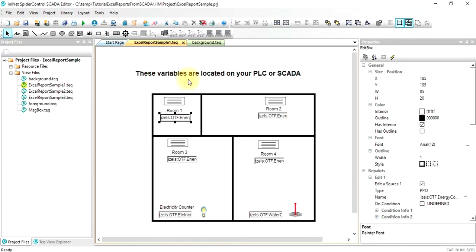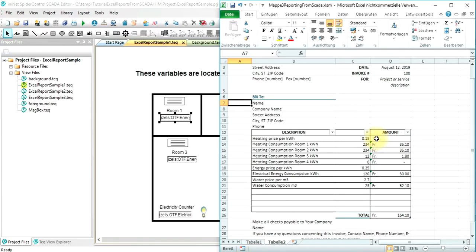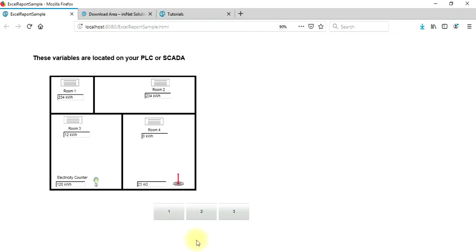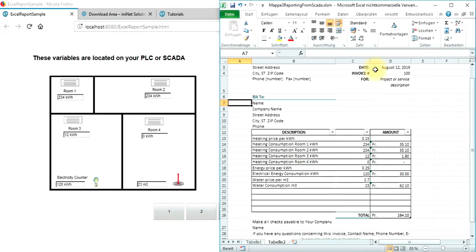So with this, you have all the components needed to have this running and to see how simple it is to get variables directly from a process inside an Excel sheet.